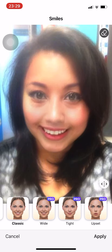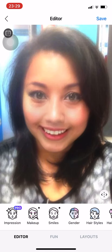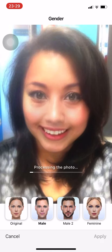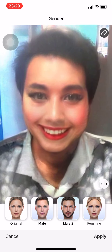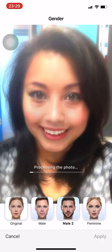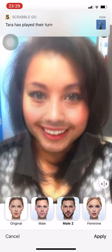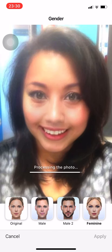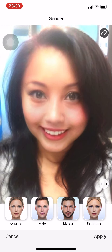If you want a smile you can use Classic — there you go. Some options like White, Tight, and Upset you have to pay for. Then there's Gender — if you want to change to male, there you go: male with makeup, male with beard. If you want to look more feminine, that option is there too. Press Apply.